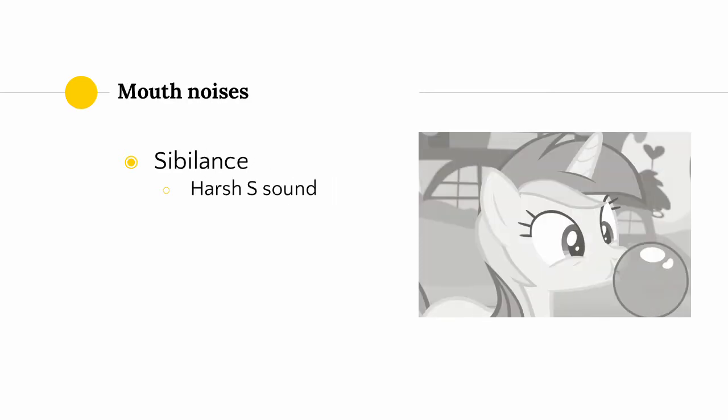The first of which is sibilance. Sibilance is a harsh, high-frequency sound that is produced whenever we pronounce an S sound, which can become irritating over time if it is particularly obtrusive in your recordings.